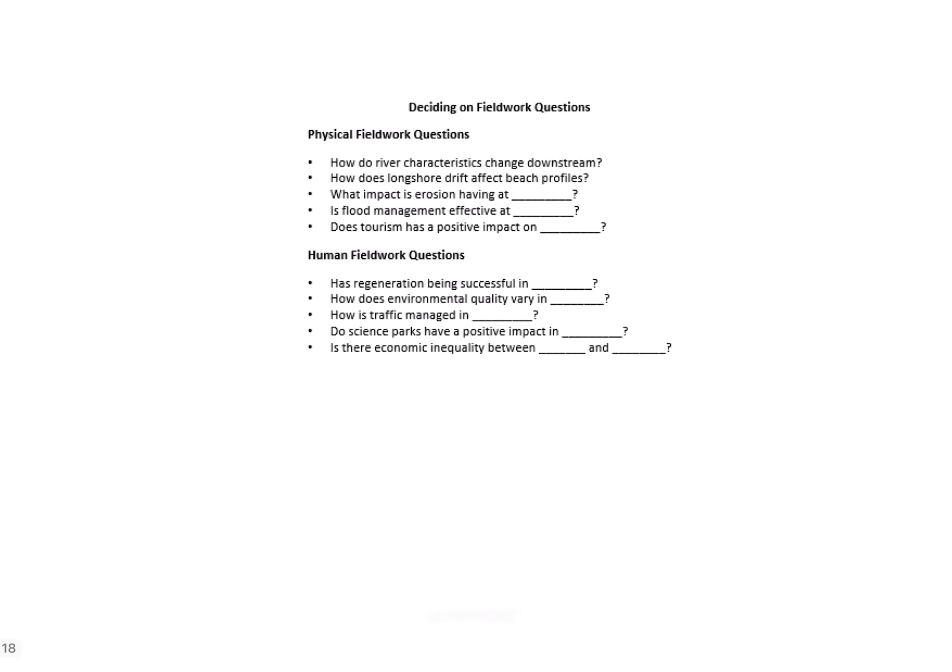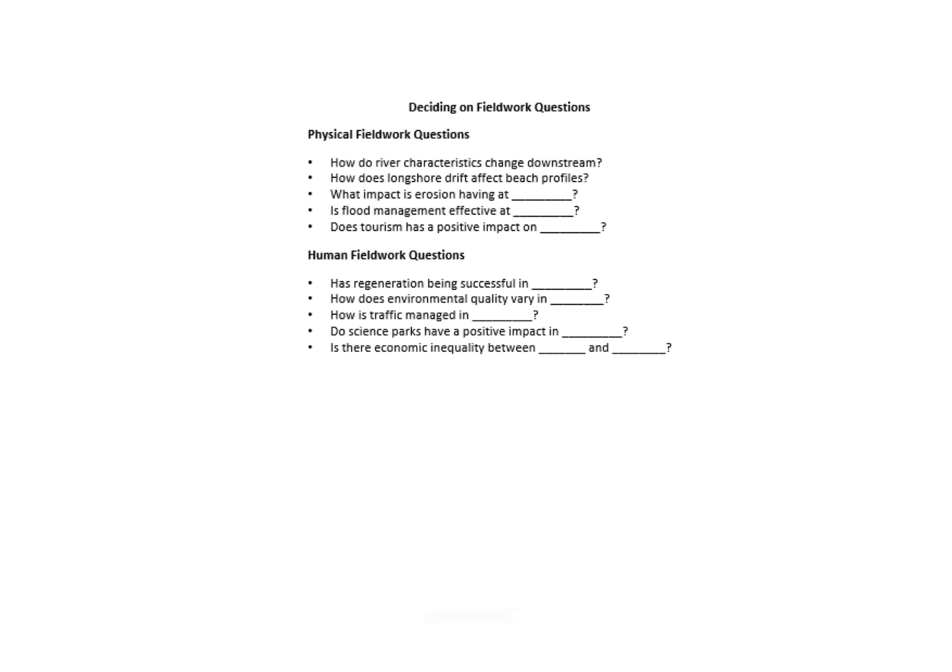Here are some examples of fieldwork questions that you might see in unfamiliar fieldwork. Sometimes they'll give you a question and perhaps say 'What data would you collect to try and prove or disprove this question? How would you present data for this inquiry?' You can see here the questions are pretty varied. For physical fieldwork, questions might be looking at river characteristics, thinking about longshore drift, perhaps thinking about flood management. Likewise, for human, thinking about how successful a regeneration project has been or what the environmental quality is like between two areas.